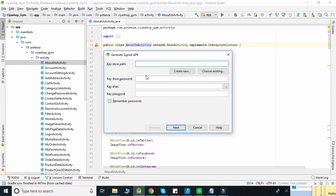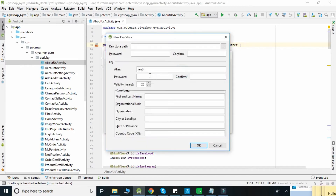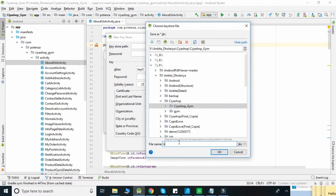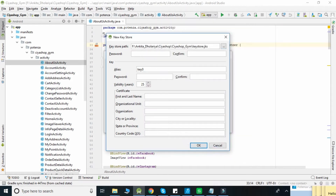Click on Create New to create a keystore.jks file. Select the path and give it a name as 'keystore', then click OK. Enter a password and alias name, fill in the other details, and click the OK button.